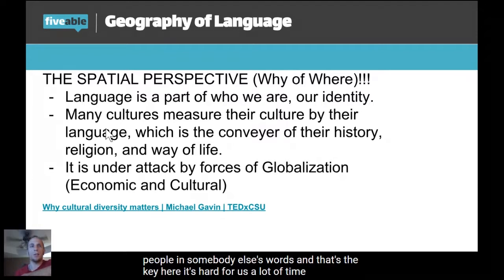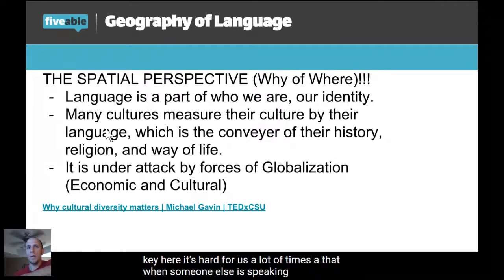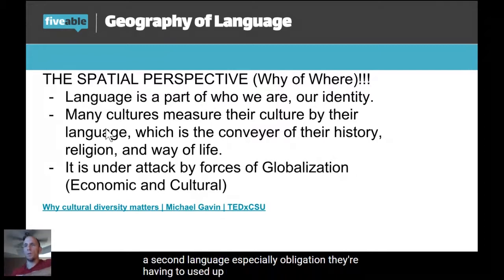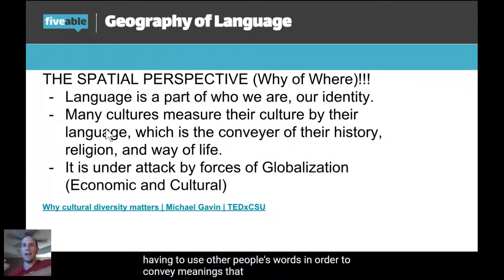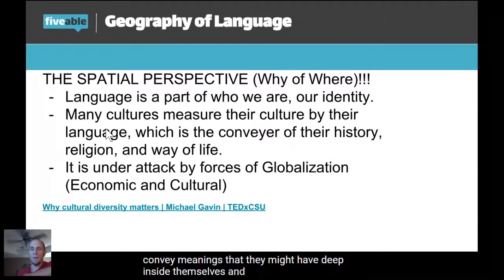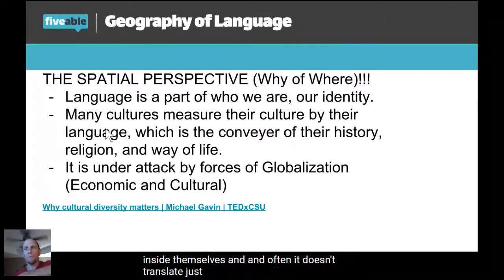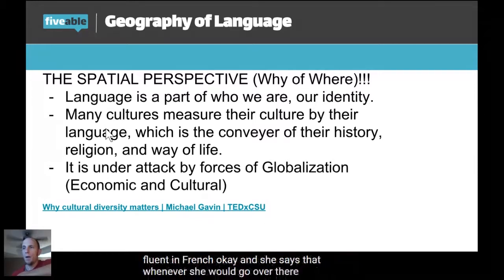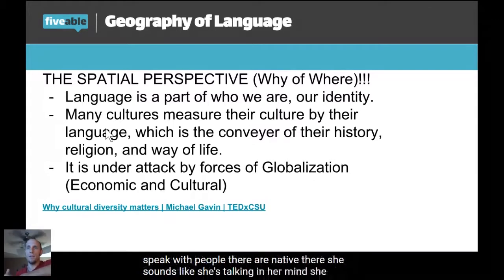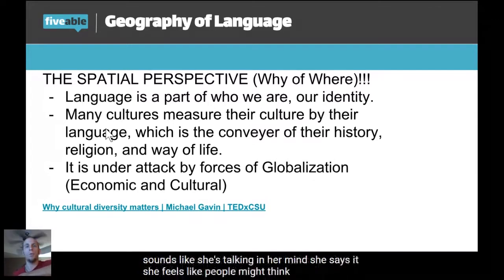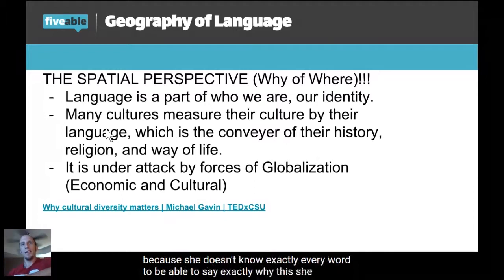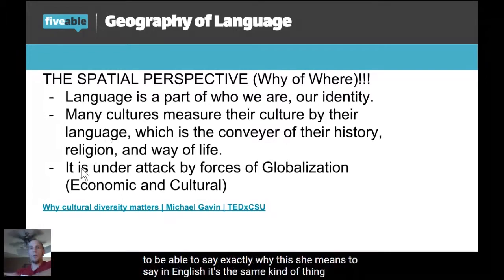That's the key here. It's hard for us in the United States to truly understand that when someone speaks a language as a second language — especially out of obligation — they're having to use other people's words to convey meanings they feel inside. And often it doesn't translate just right. For example, my stepsister is fluent in French, and she says whenever she goes to France and speaks with native speakers, she feels people might think she's ignorant or not very smart because she can't find exactly the right word for what she means.